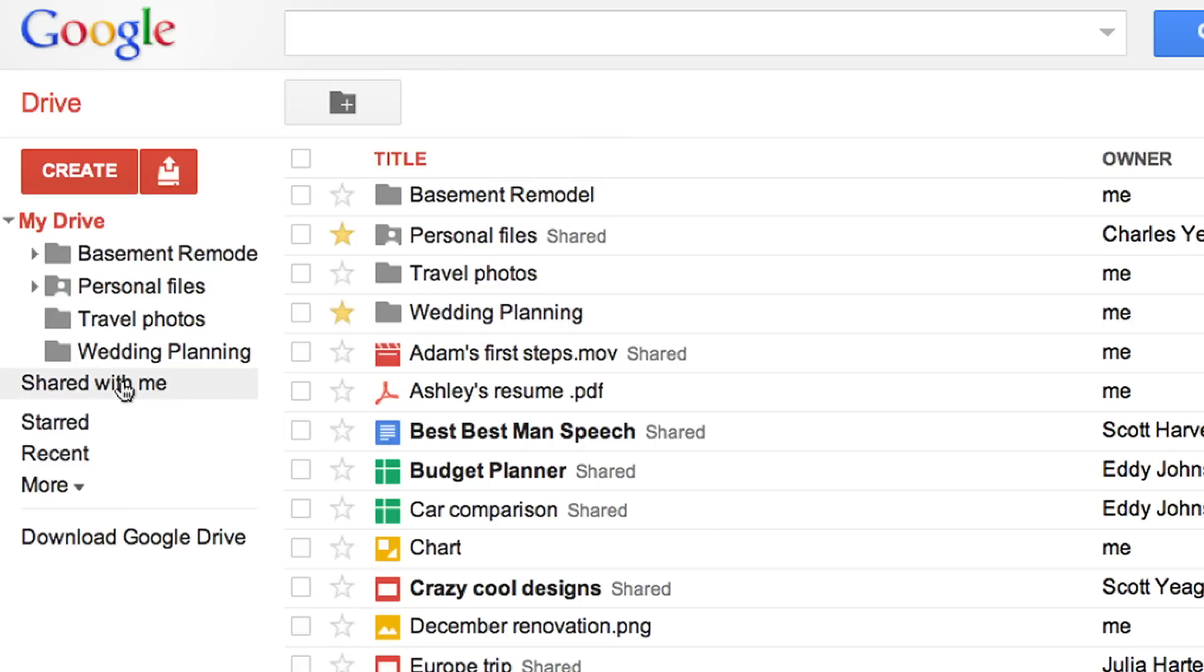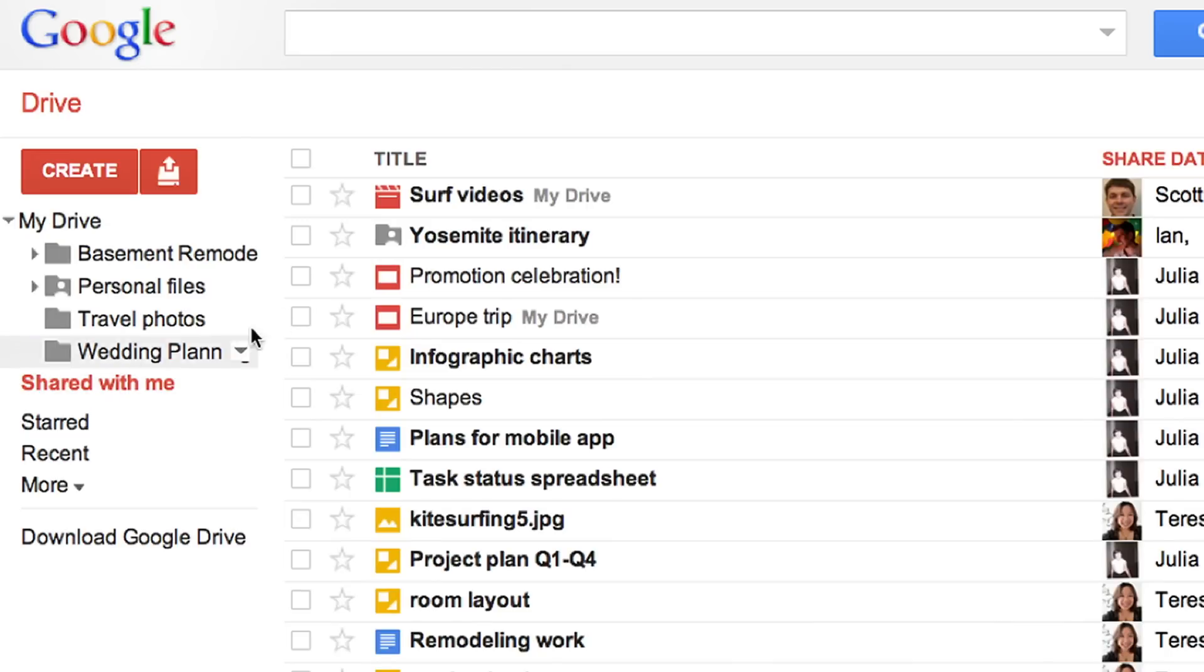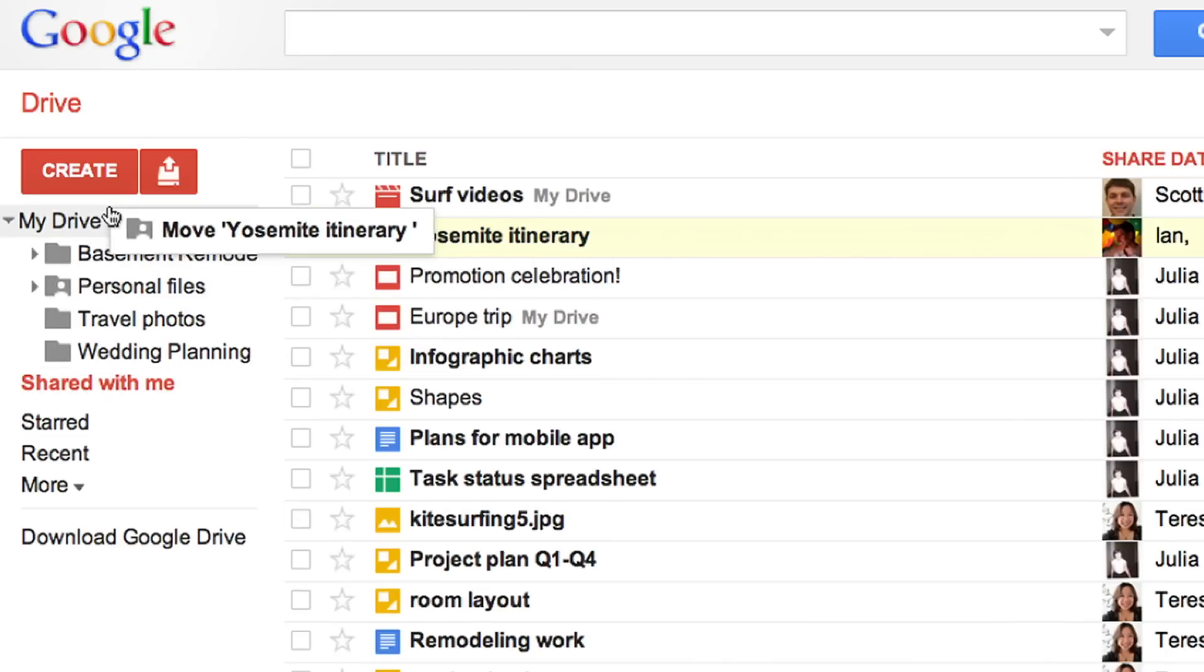If you want to sync files that others have shared with you to your desktop, simply drag them from shared with me to My Drive.